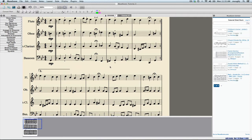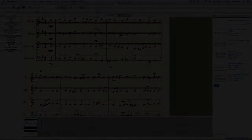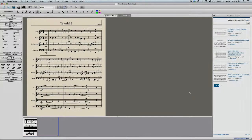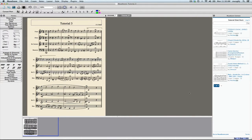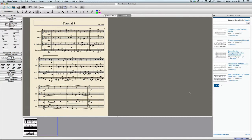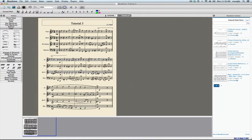I'm going to go through and add in the rest of my phrasing and dynamics, and then we'll take a look at finishing the format. I've added in my articulations, dynamics, and phrasing for this, but there's one last thing I'd like to add, and that would be a decrescendo towards the end.